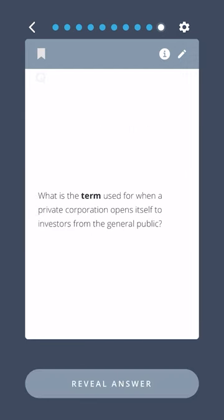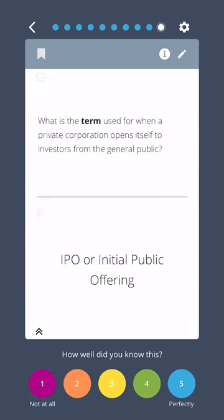What is the term used for when a private corporation opens itself to investors from the general public? IPO, or initial public offering.